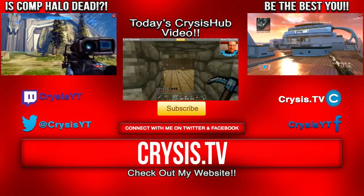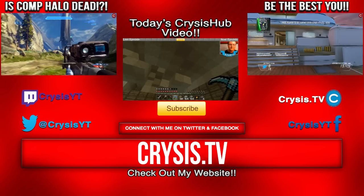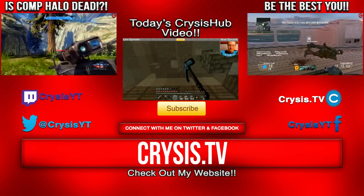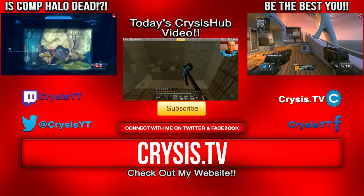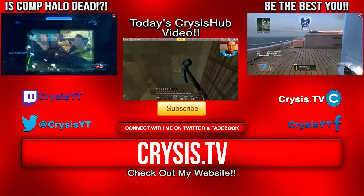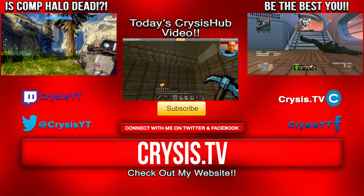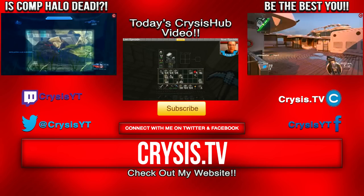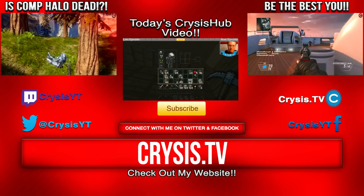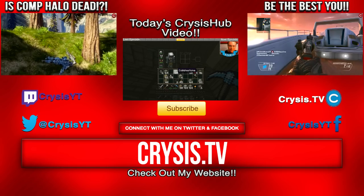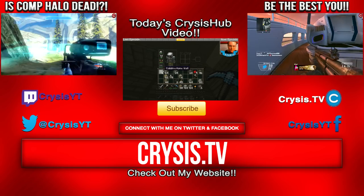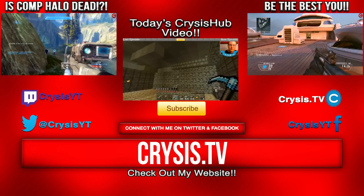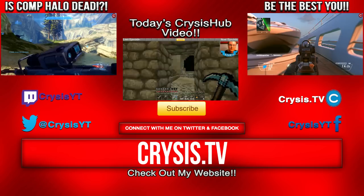And here are two videos you guys may have missed. On the left is, is competitive Halo dead? In that video, I talk about the Halo 4 Global Championships as well as competitive Halo in general, and if I ever think it will make a comeback. And on the right is a motivational commentary in which I talk about being the best you that you can be, but in every aspect of life. So, if you want to get a lift up in your day and feel a little bit better about yourself, go check out that video. Nevertheless, guys, hope you enjoyed this video. I'm CrysisYT, and I'm out. Peace.